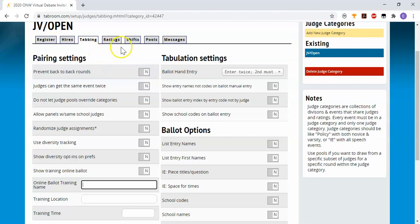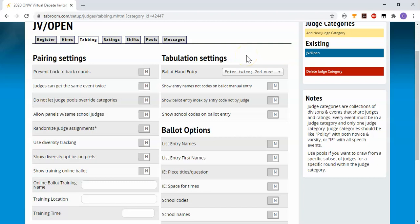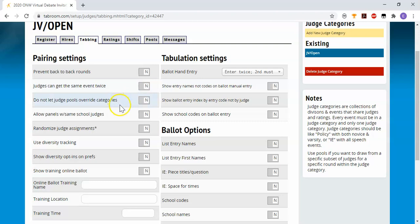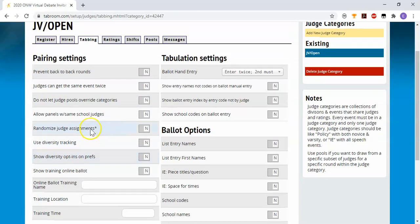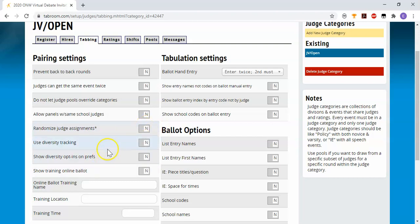Under tabbing is a number of options as to how your judges are set and then how they are entered. For the most part, in our virtual world, we're not going to worry about entering judges' ballots because they will enter the ballots for us when they make their decisions. But over here, this option doesn't really apply to us in policy debate. It will already allow them to get the same event twice. That's more for forensics folks. Allowing panels with same school judges is up to your discretion. Randomize judge assignments. I've never really figured out exactly whether this makes a difference in policy itself. If you're using some kind of a diversity tracking system to manage your judge preferences, but a lot of this doesn't apply because we probably, most of us, aren't using judge preferences.